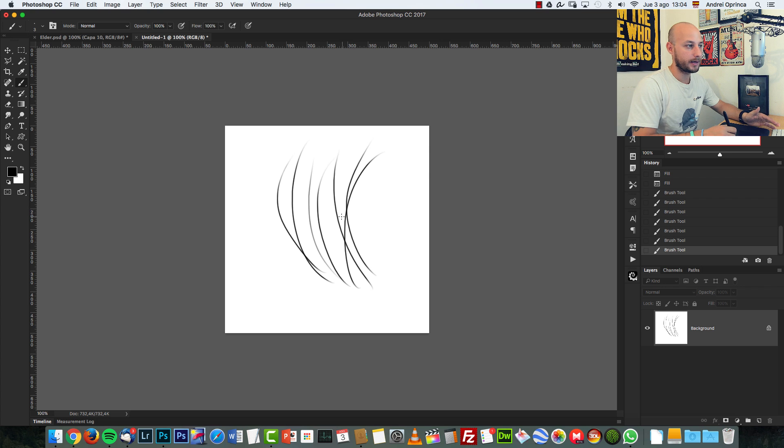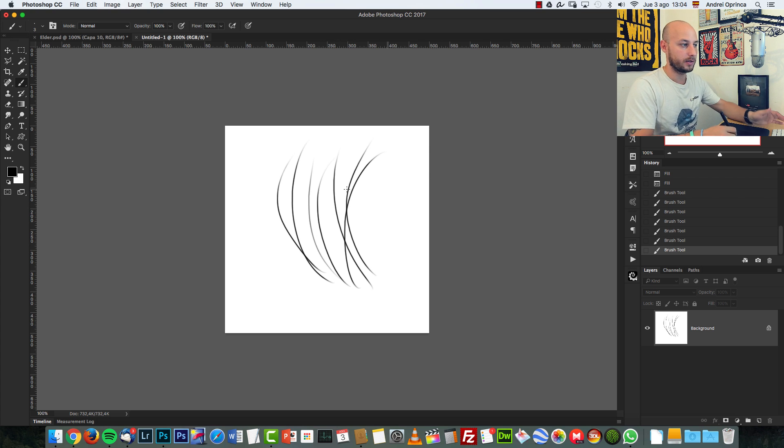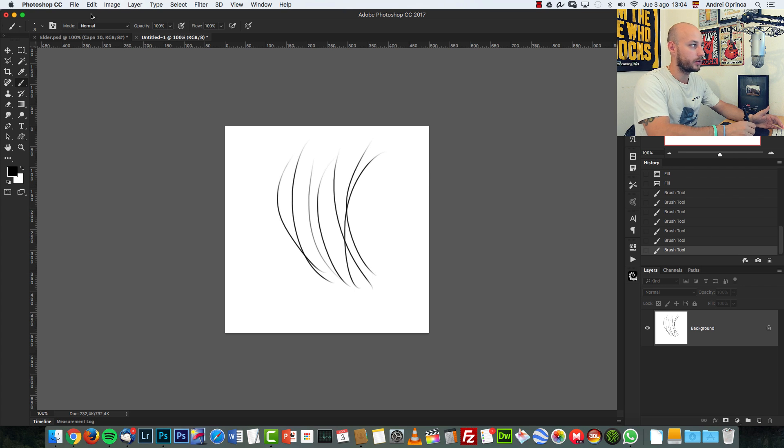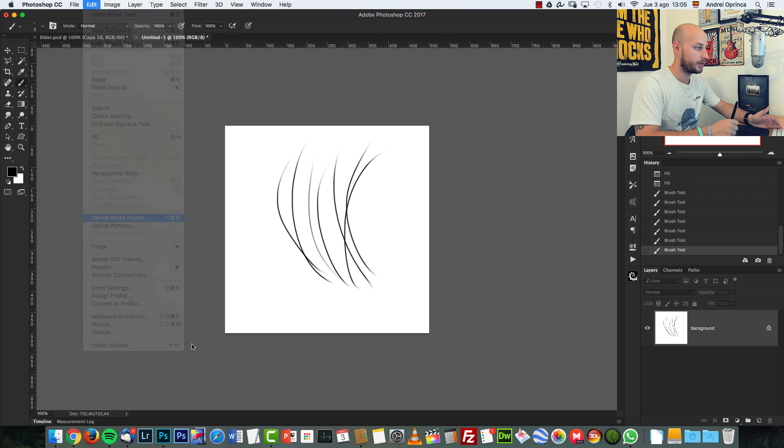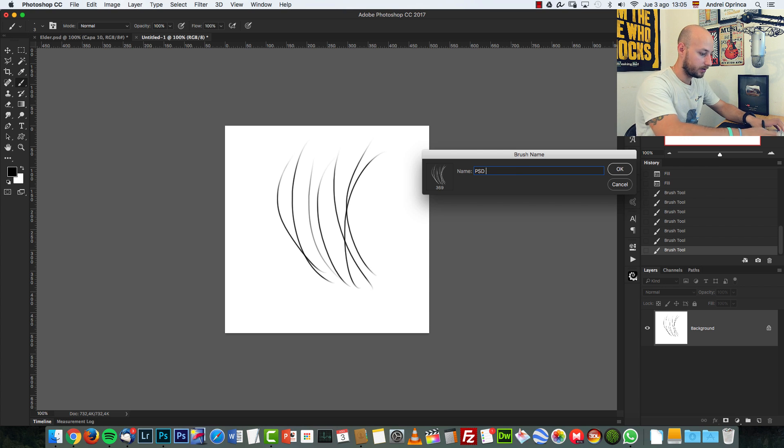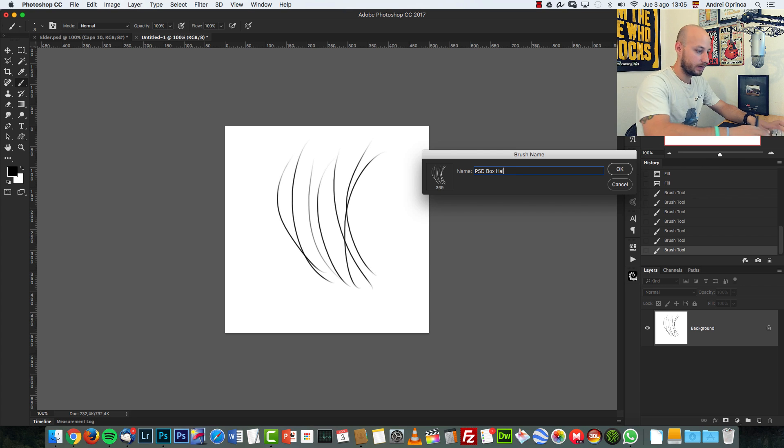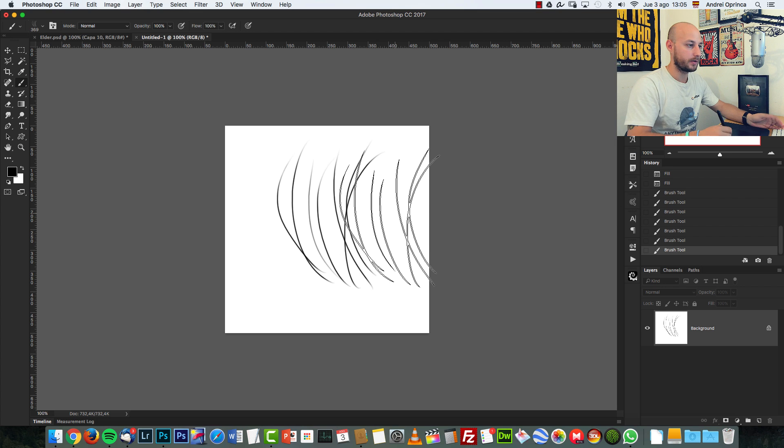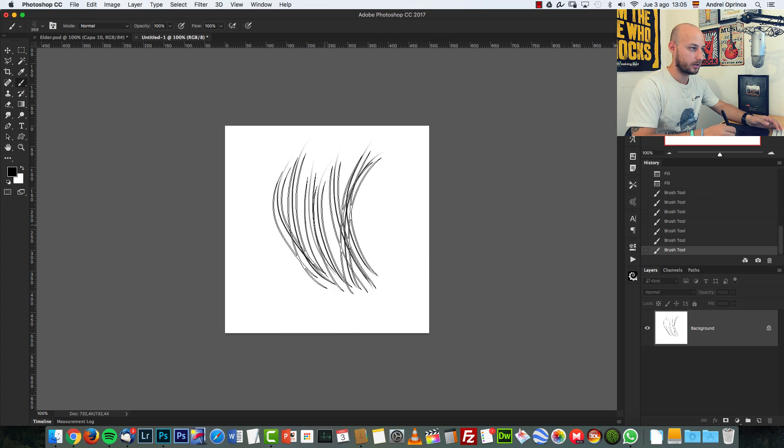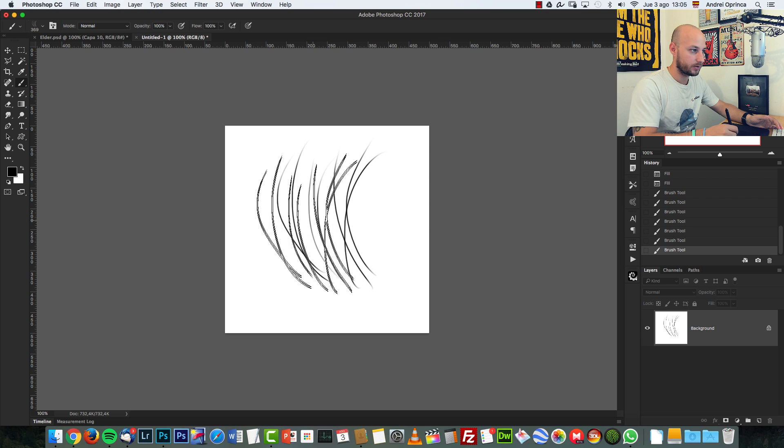The reason why we use black is because it's grayscale brushes, you need the black color. Everything that is white will be transparent. So now we go to Edit and choose Define Brush Preset. And let's give it a name. Let's name it PSD box fur. Actually, I'm going to give you the brush that I created originally for the wolf. But as you can see, now the brush is ready.